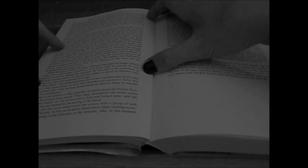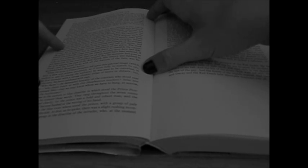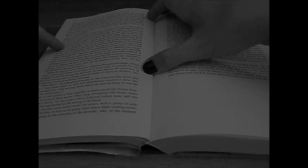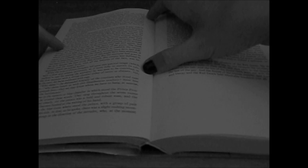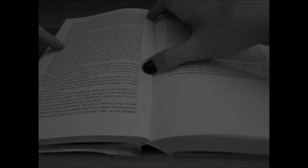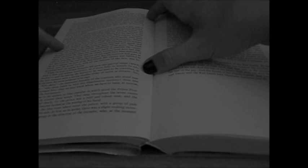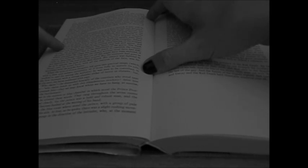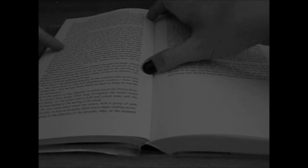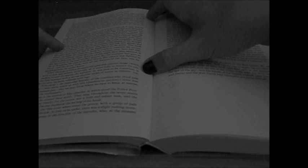Who dares, he demanded hoarsely of the courtiers who stood near him, who dares insult us with this blasphemous mockery? Seize him and unmask him, that we may know whom we have to hang at sunrise from the battlements.